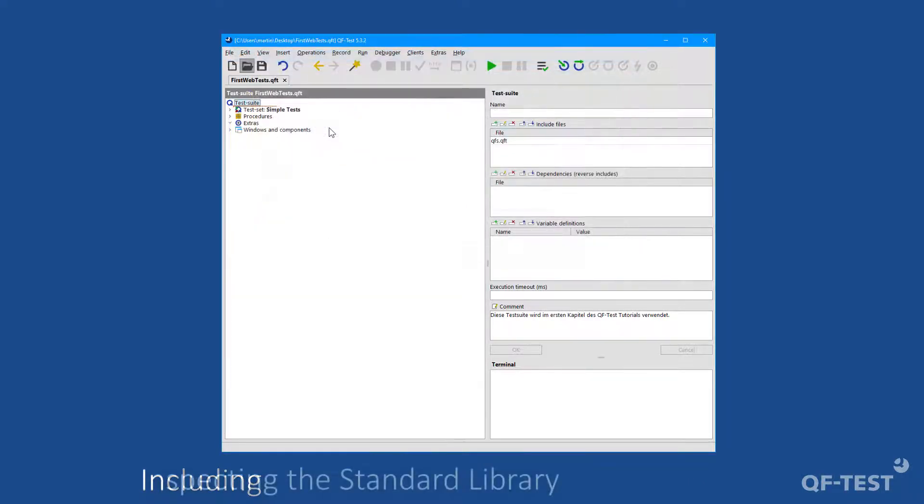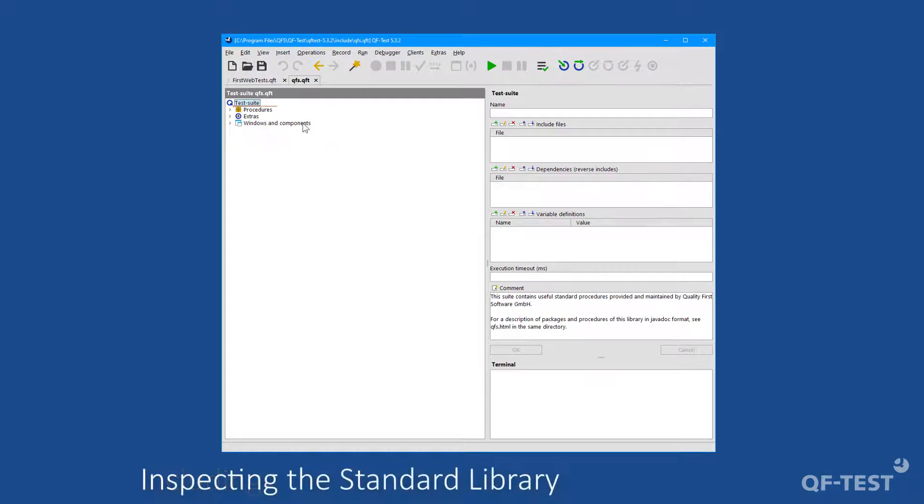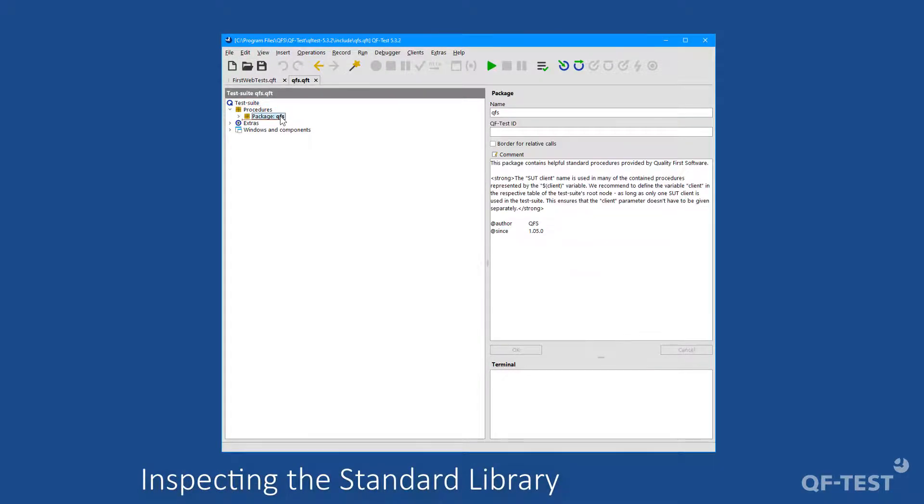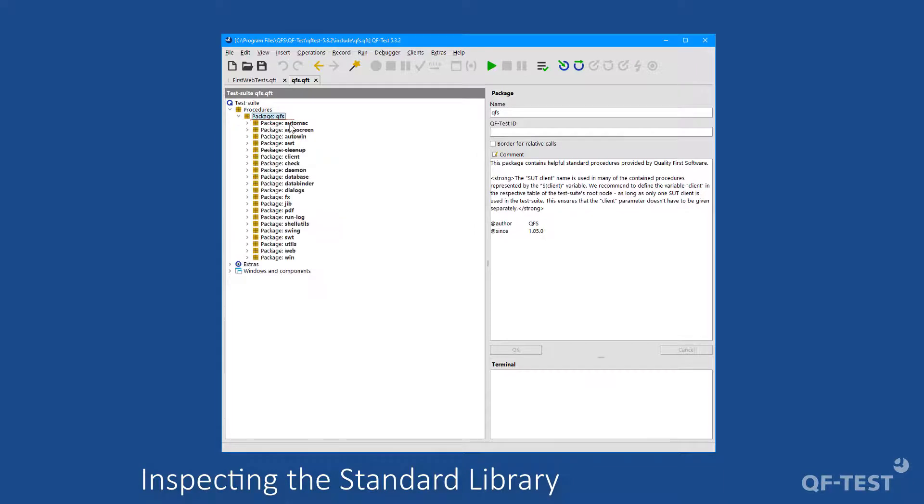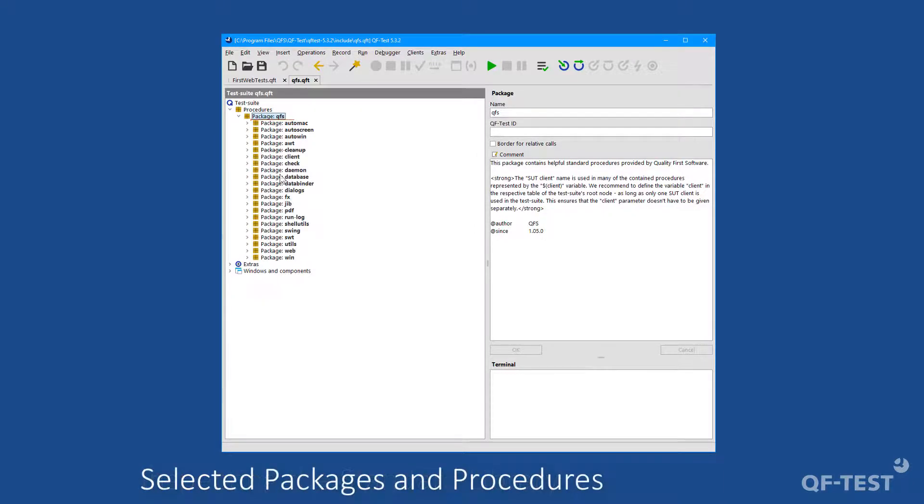This test suite contains a package called qfs, which consists of various other packages again. Every package covers a dedicated topic. So let's take a look at the most common packages.